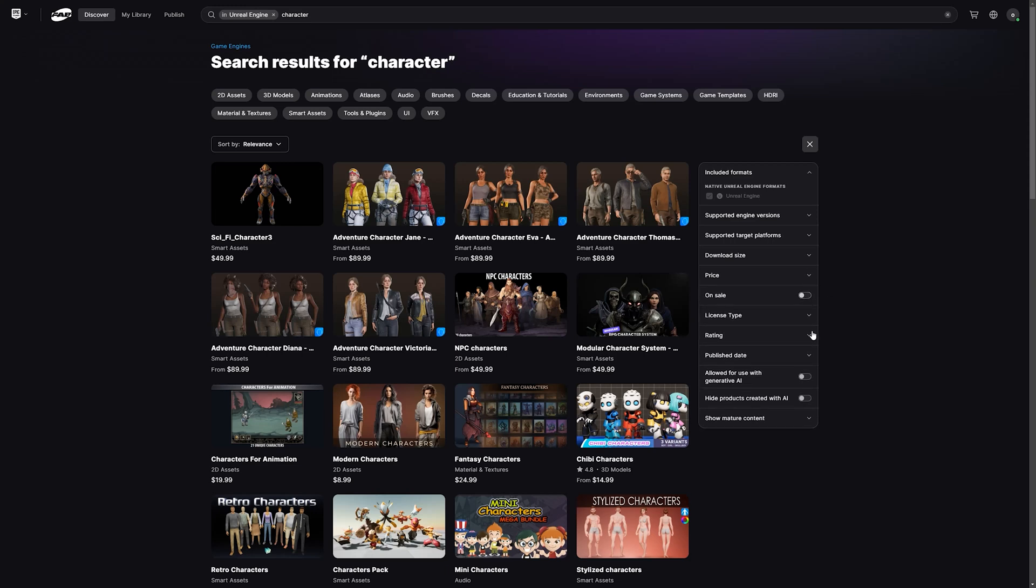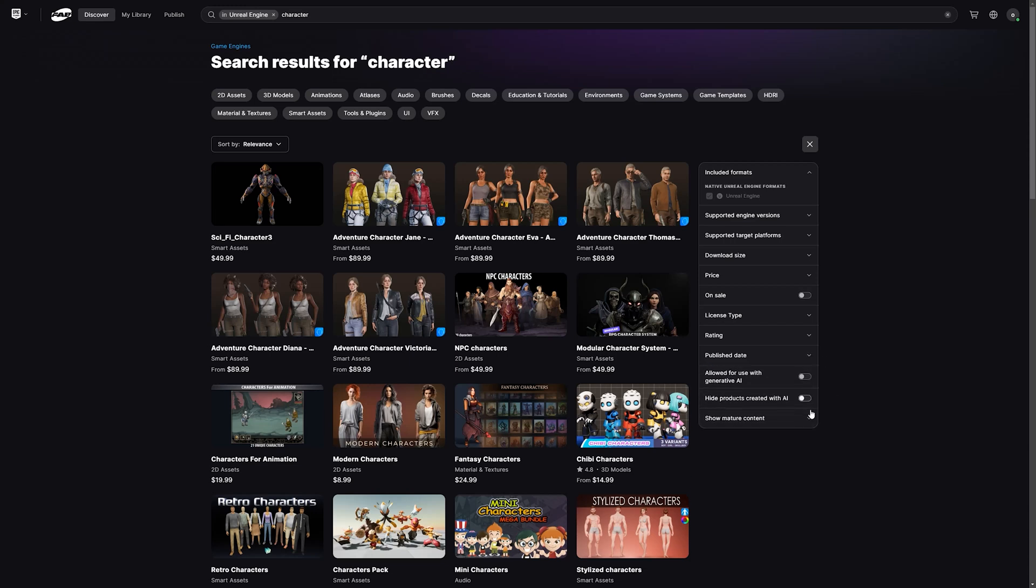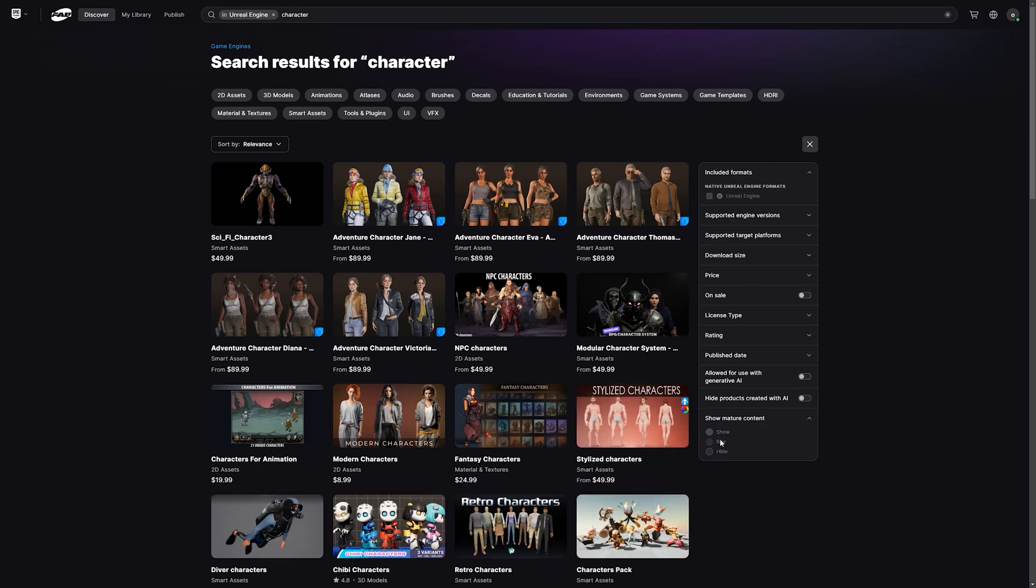On sale, rating, publishing date, also mature content. You can hide, you can show, you can blur.